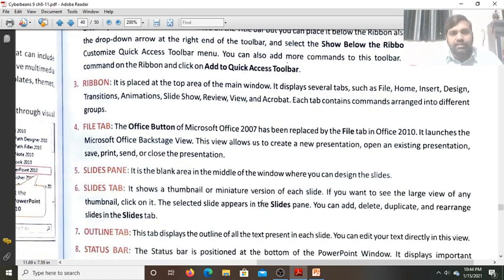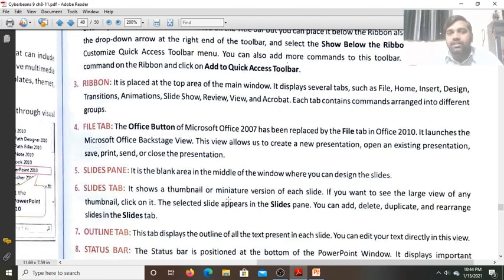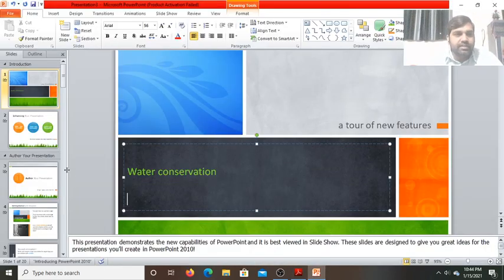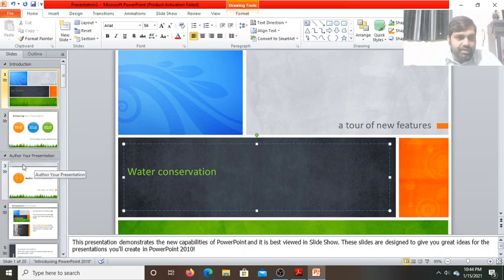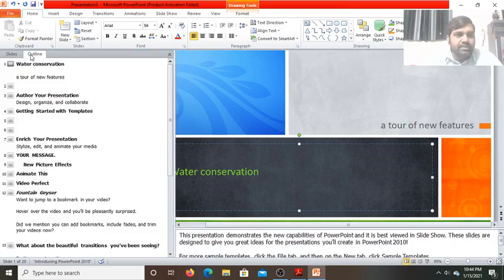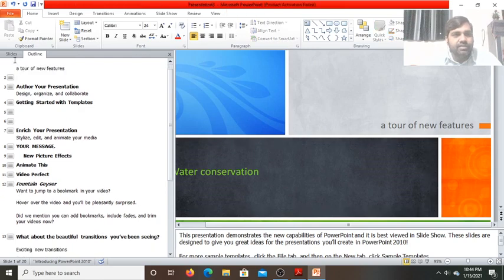The Slides Pane is a blank area in the middle of the window where you can design slides. The Slides Tab shows a miniature or thumbnail version of the slides. If you click on the Outline tab, it will show you the outline of the slide — only the text you have written will appear in the outline view for all the slides.